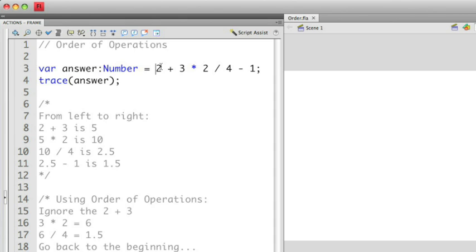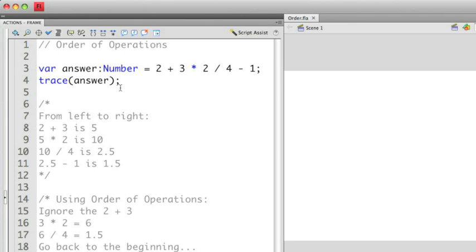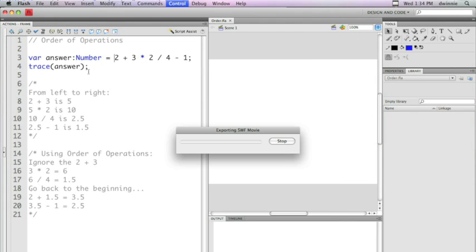So let's actually think about how this would probably work based on our knowledge of math. So from left to right we would say that 2 plus 3 is 5, 5 times 2 is 10, 10 divided by 4 is 2 and a half, minus 1 is 1.5. So let's actually run this and see what we get.